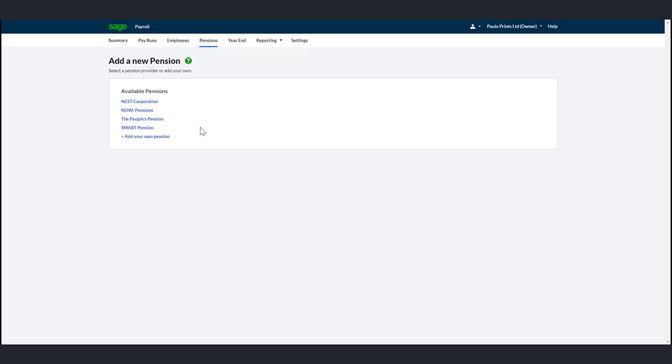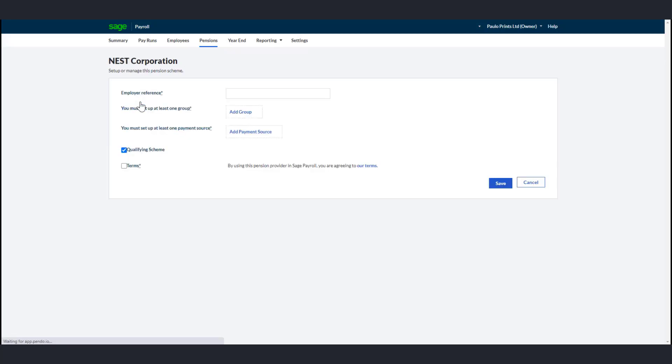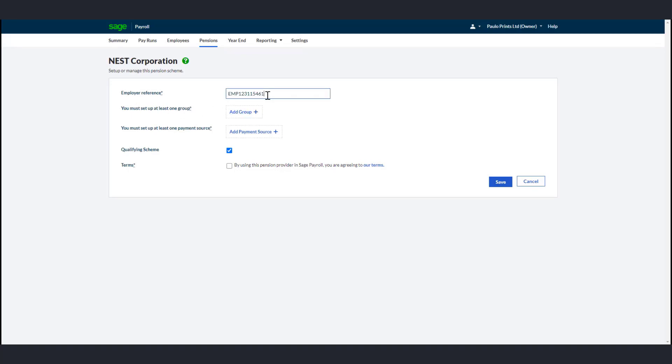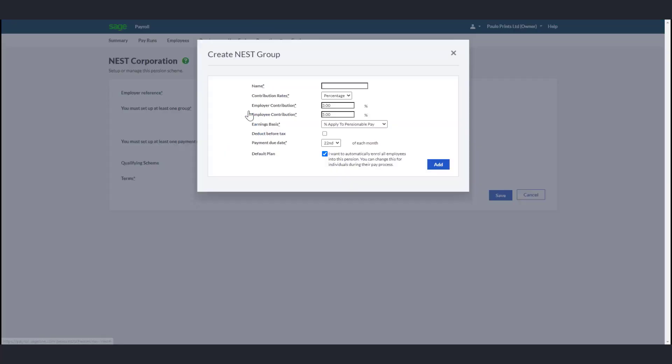You can set the following pensions up or add your own. For demonstration purposes, I will select NEST Corporation. In the Employer Reference box, enter your employer NEST ID. Click Add Group and complete the relevant fields. Enter a name for this plan.